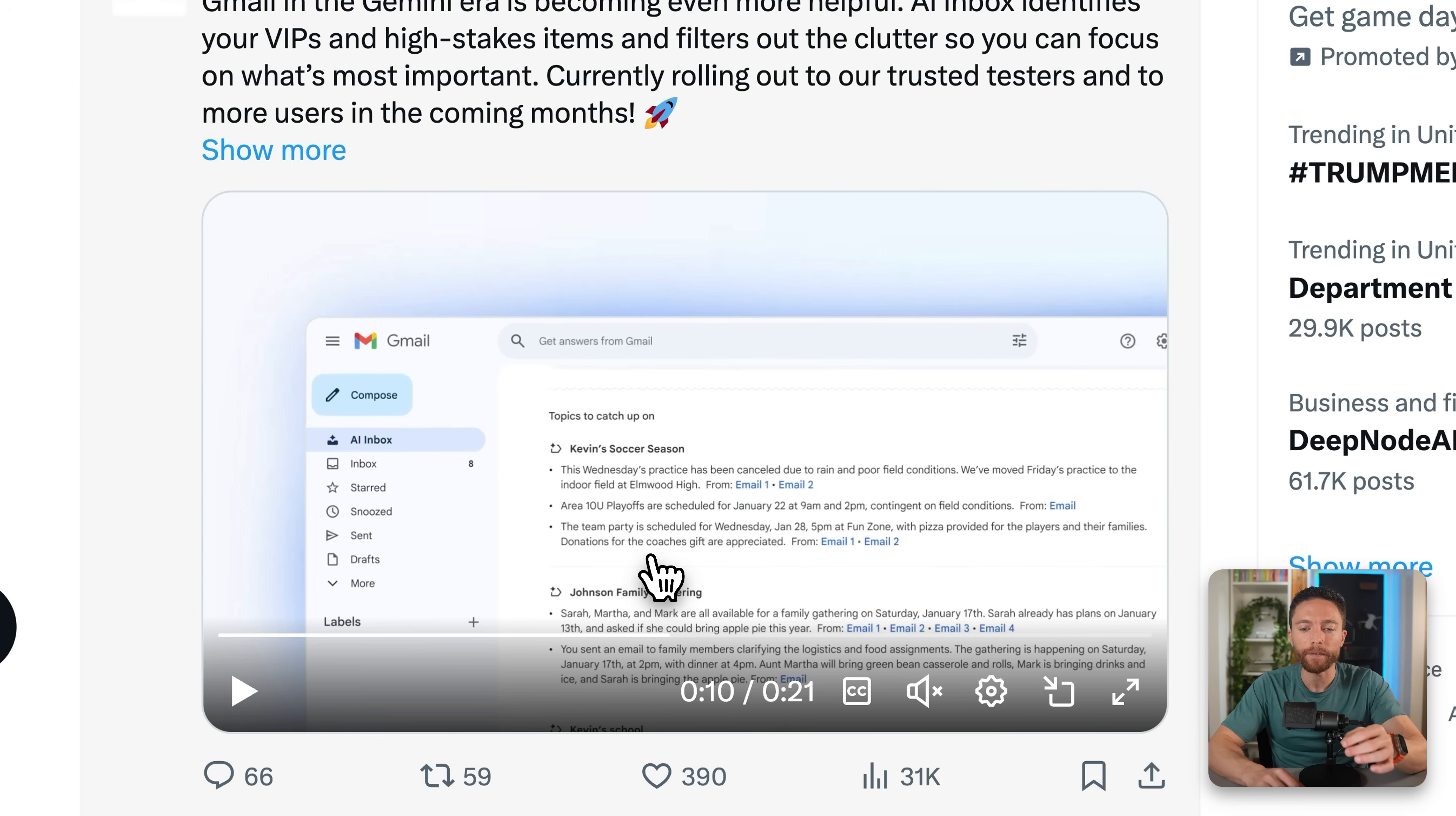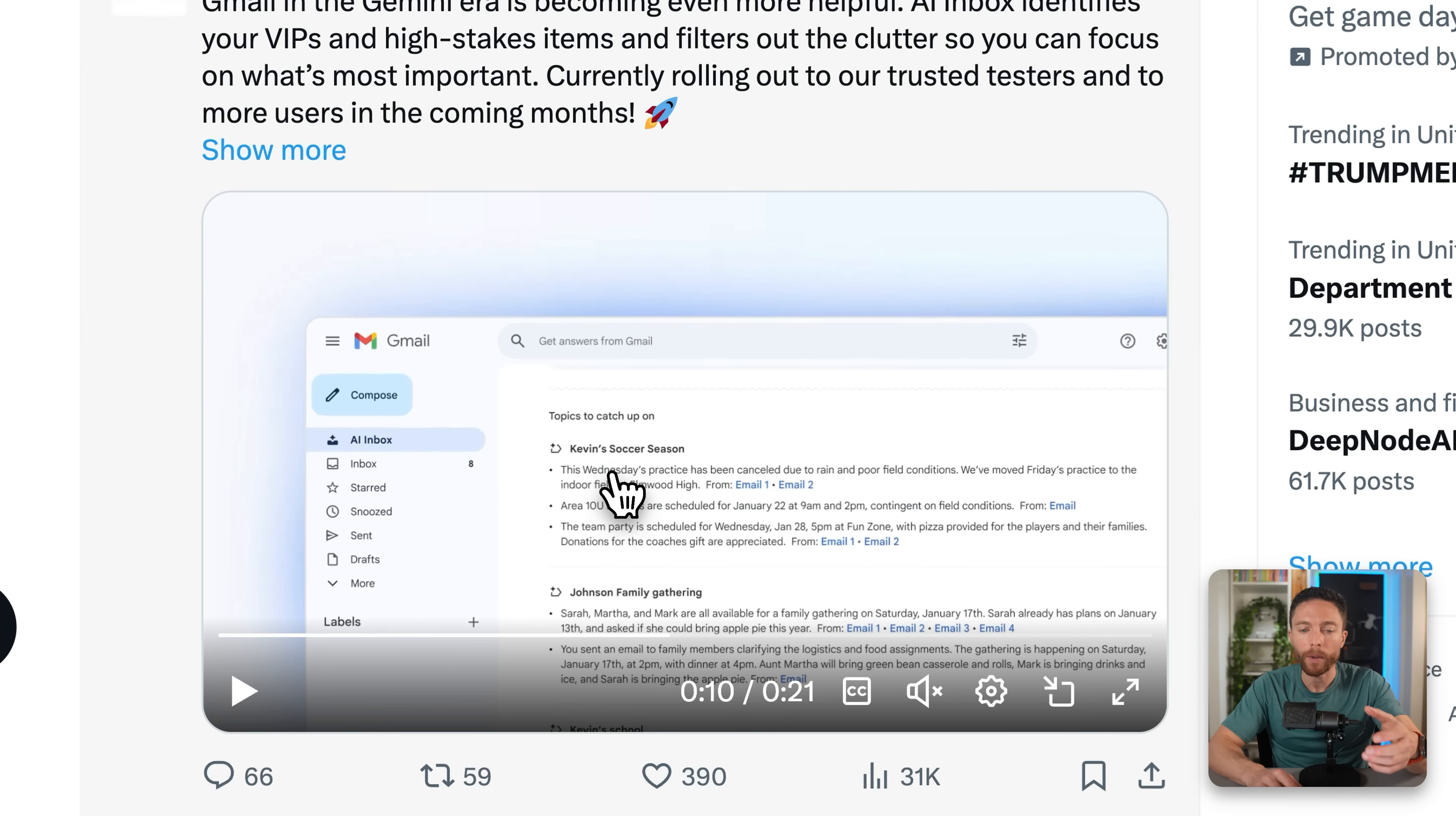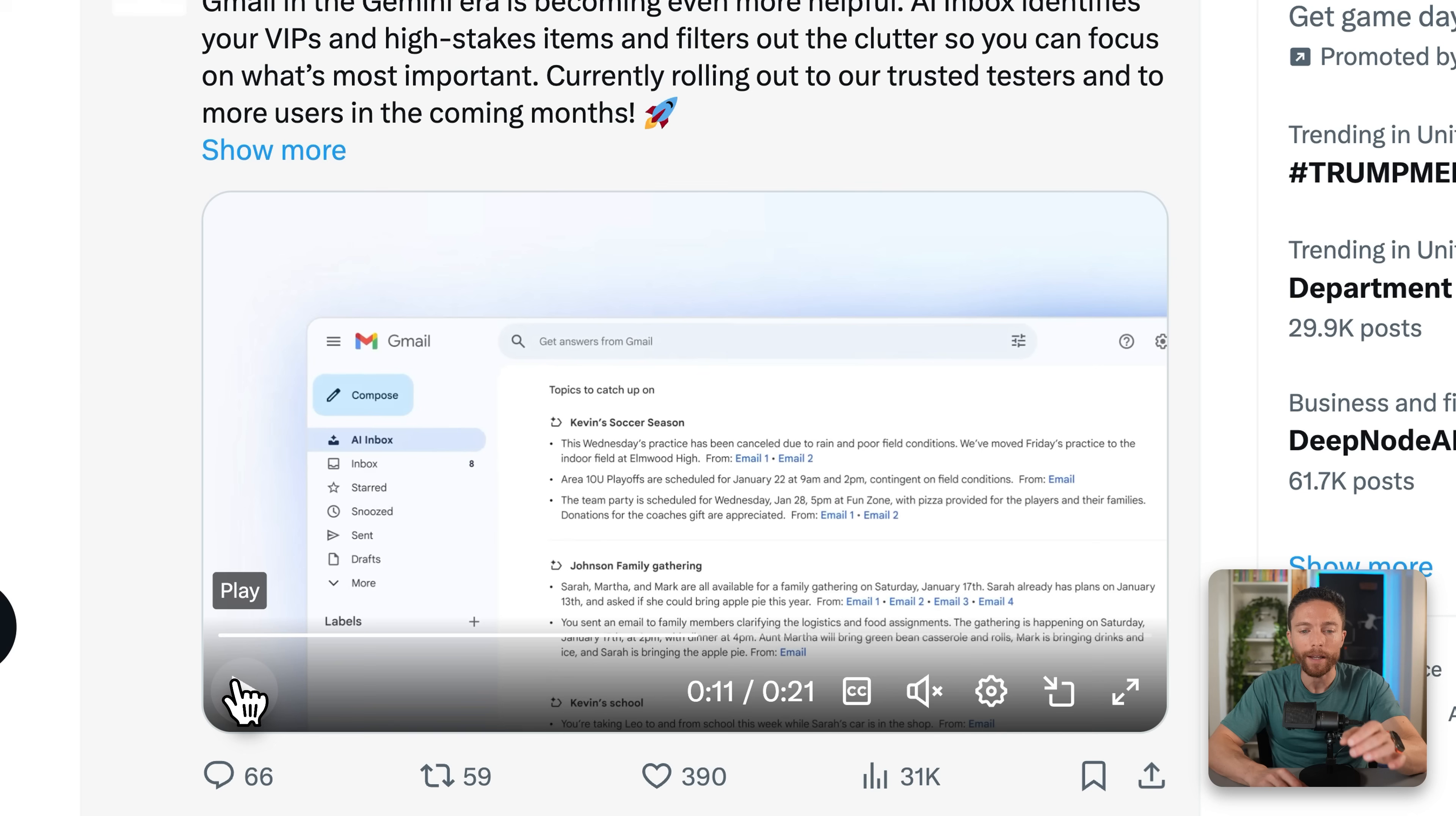Instead of needing to open up every single individual email, this is actually going to group them together. So it actually notices that multiple emails, email one and email two relate to the same topic, which in this case is Kevin's soccer season. And it grouped those together into a very nice, concise format. So you don't need to open these up, you don't have to click on AI summary, it will automatically generate this catch up list for you.